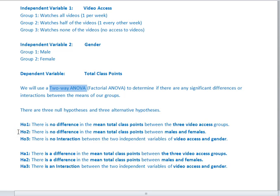My second null hypothesis is that there's no significant difference in mean total class points between my genders — that's for my second independent variable, gender. My null tells me it doesn't matter whether my student is male or female; the way they're doing in my class is not significantly different. My third null hypothesis deals with the interaction between my two independent variables: gender and video access.